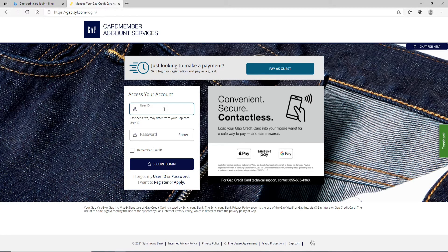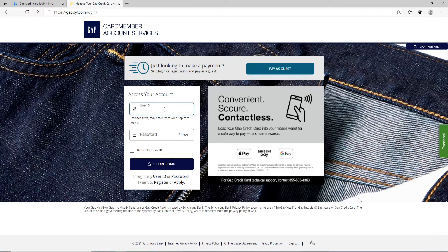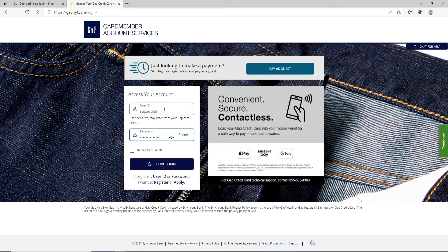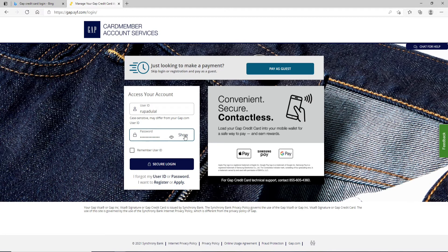Start by entering your user ID in the first text field, then move on to the next field and type in your password. If you want to double check your password before moving on, click on the show button.